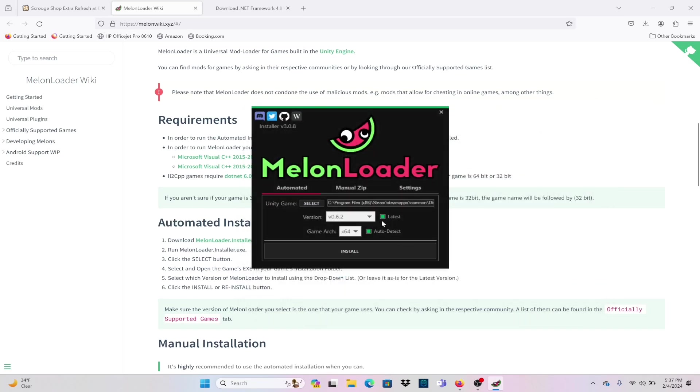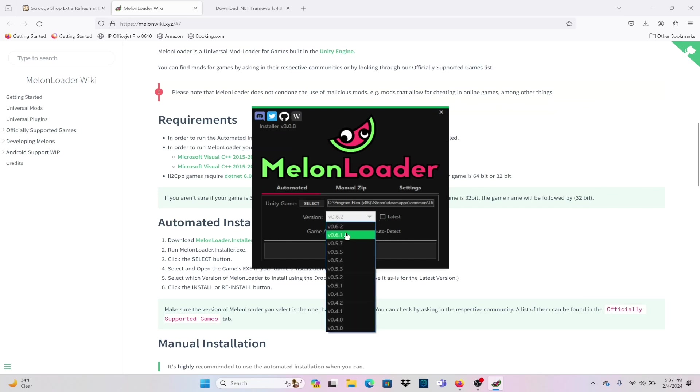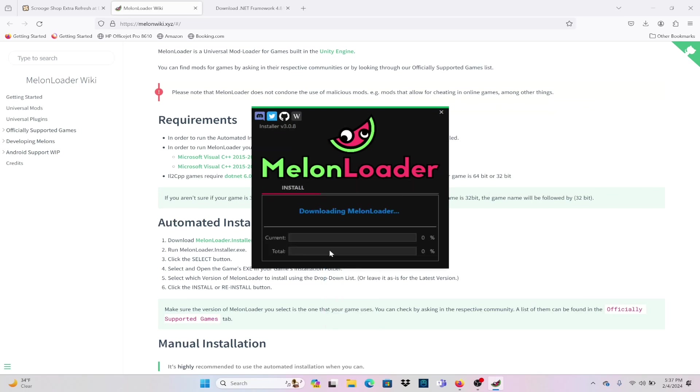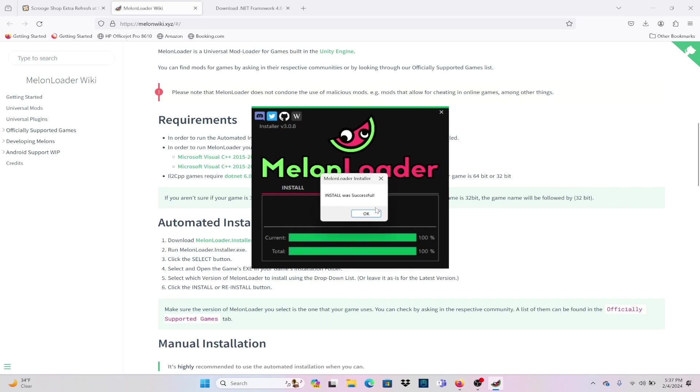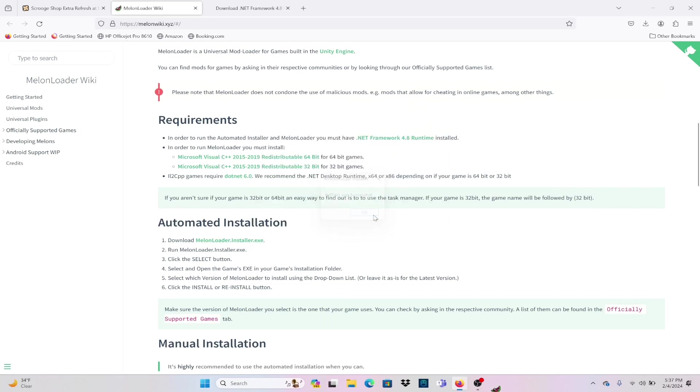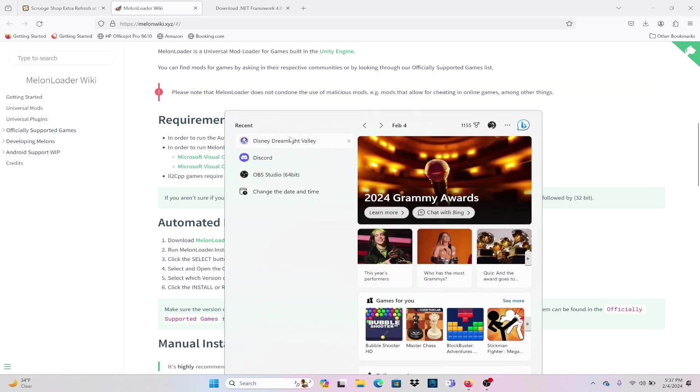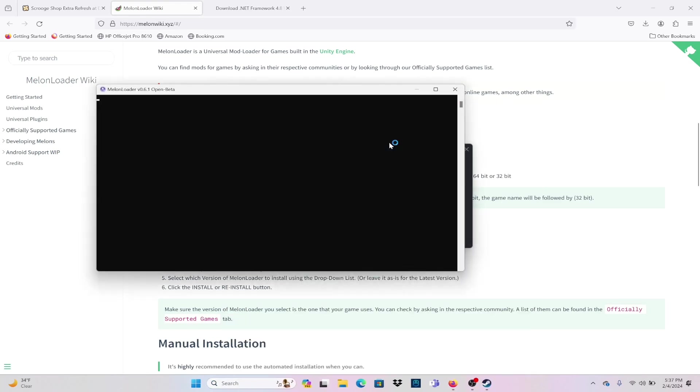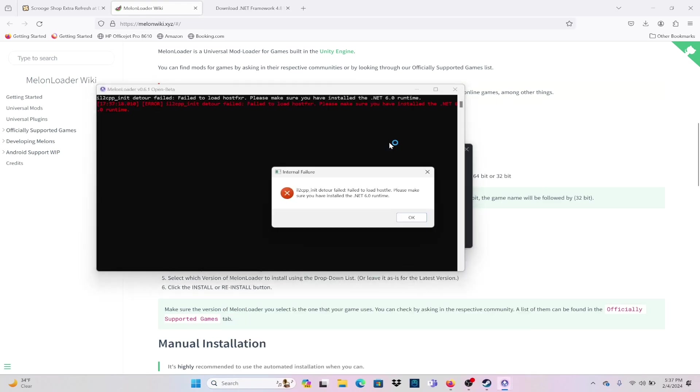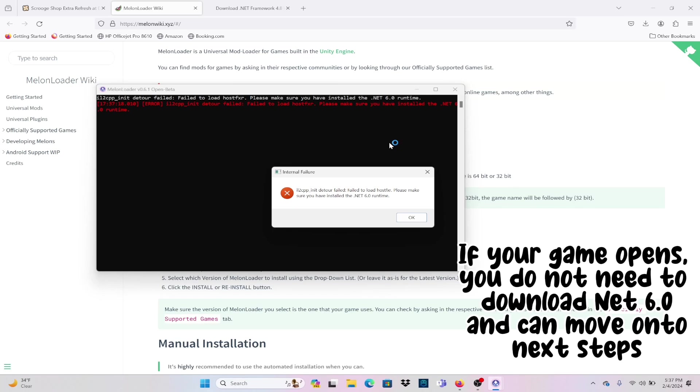The mod is currently on the 6.1 version of Melonloader and they did have an update to 6.2. You just want to make sure you unclick latest and download 6.1 version or whatever version the mod is currently on. Now we're going to open up Disney Dreamlight Valley again just to see if Melonloader is working and it's not working.